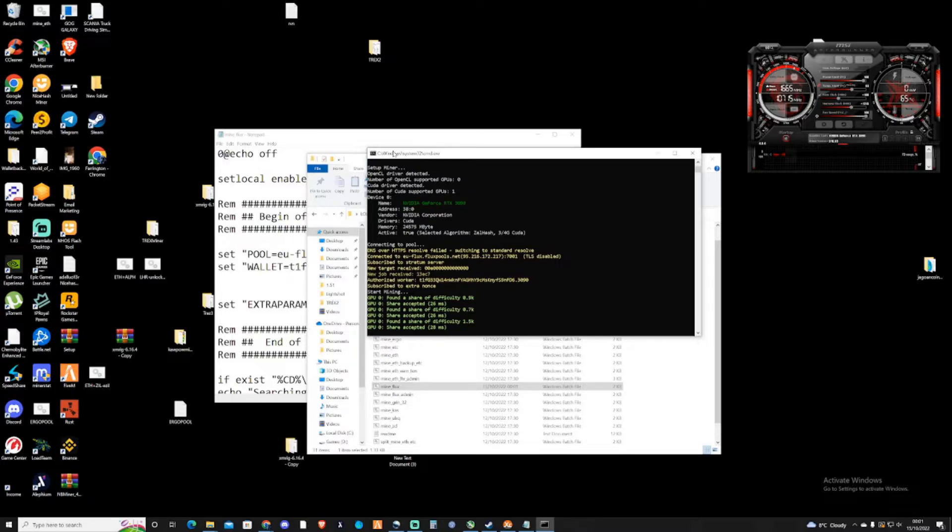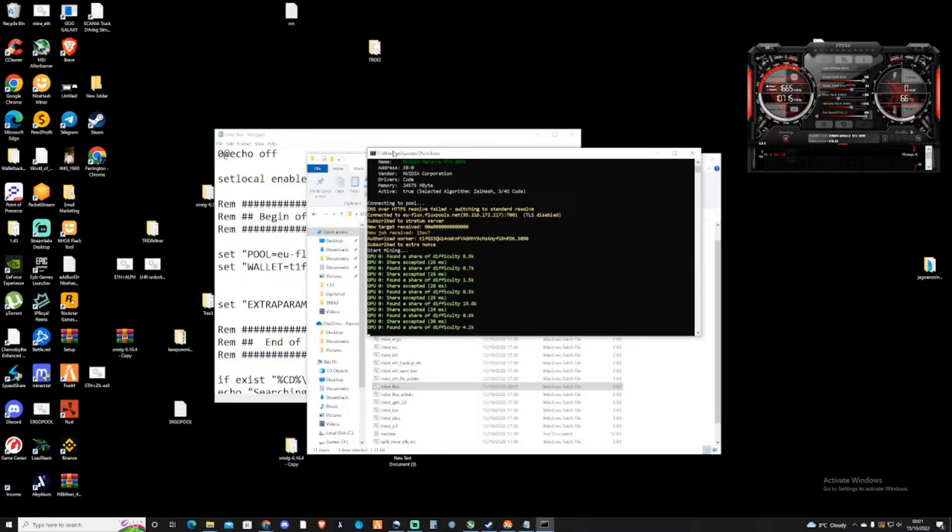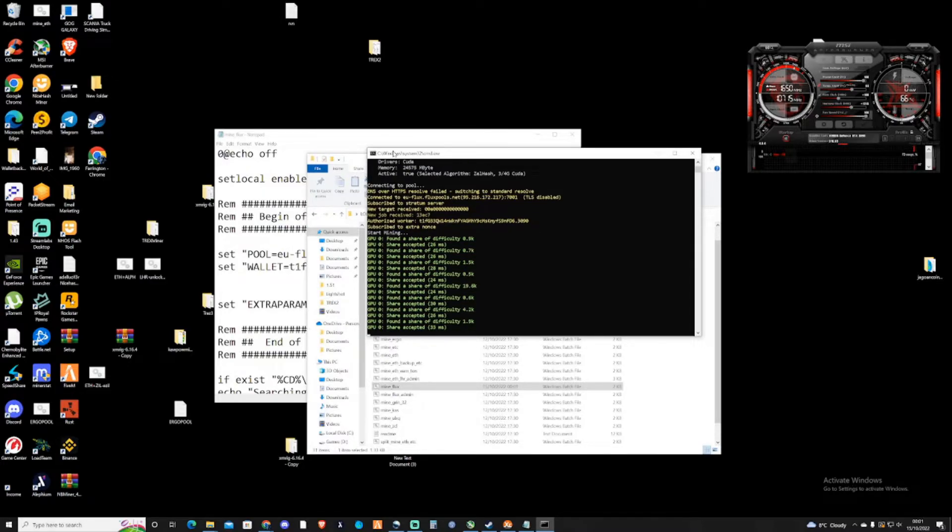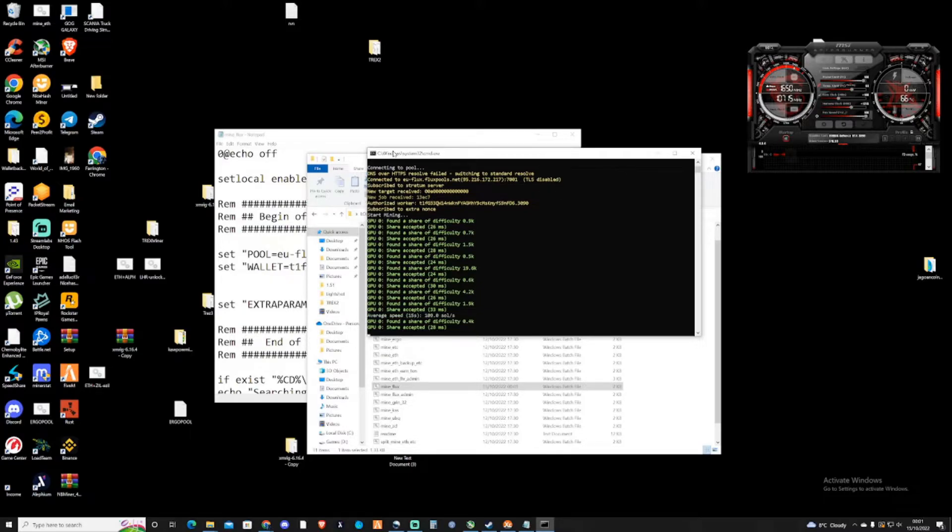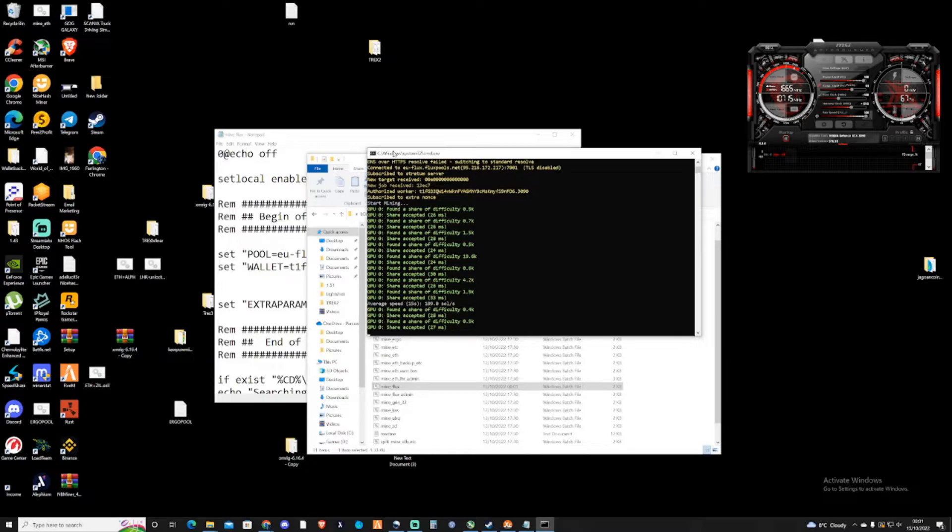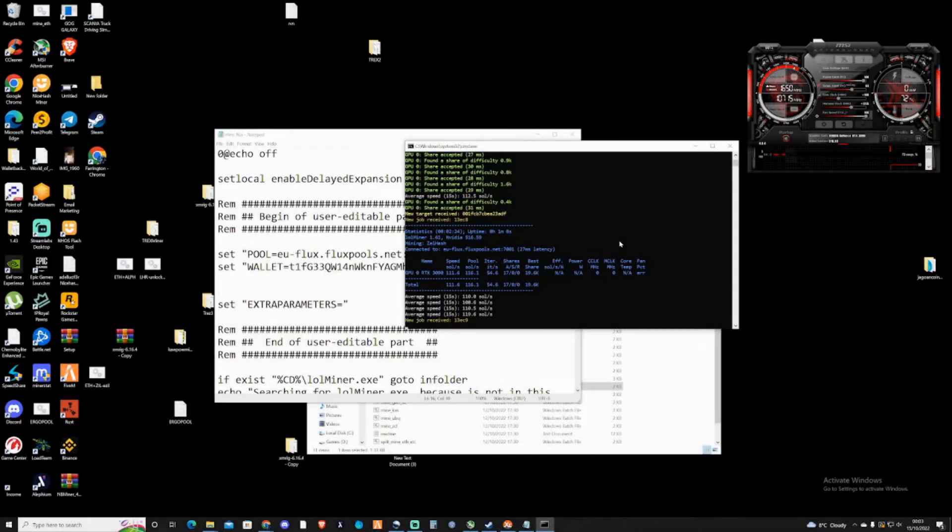I do plan on mining a little bit of Flux here and there because I actually haven't been collecting any. And seeing as it's been on its way up a little bit, I do feel like I want to add it to my portfolio ever so slightly, even if it's just a small amount of the coin.